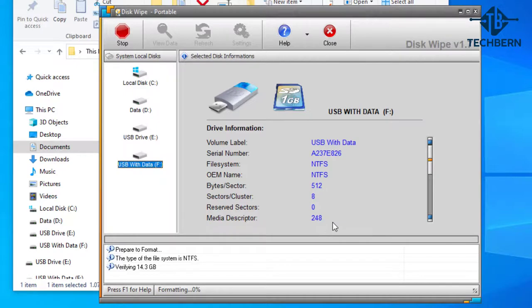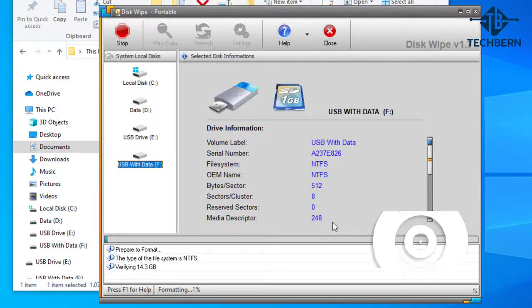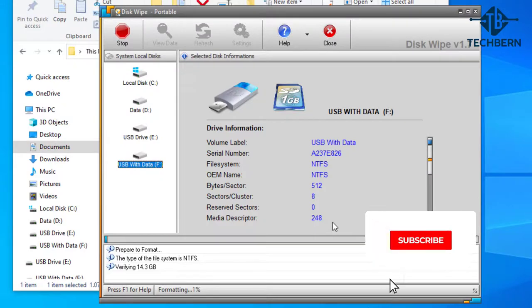Okay that will start the process to erase all the data on the drive. It will start by formatting the drive and then perform a secure erase of the data. Now this will take time to complete this process and each computer is different so timings will differ. I'll let this run and come back to it once it's finished.